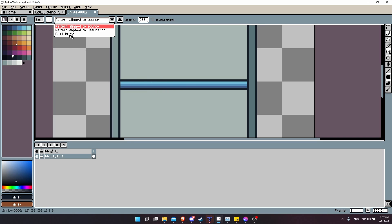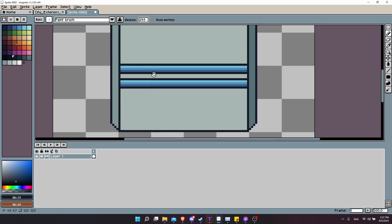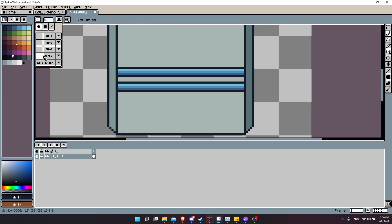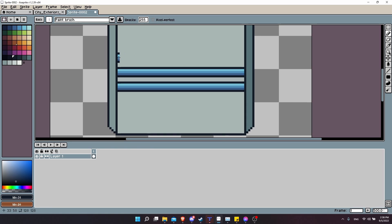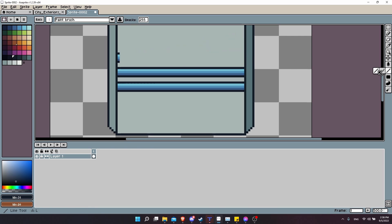You can also change it from pattern aligned to source to paintbrush mode. So if you want to take the same pattern and draw it somewhere else, but you want the pattern to start wherever your cursor is rather than at exactly a set offset, then you use paintbrush mode instead. If you want to change back to the normal pencil brush, you can just click up here and go back to the circle pencil or the square pencil. You'll also notice that when you create these brushes they will be saved, so you can go back to them if you need. Just click there and then select and paste it all the way across.